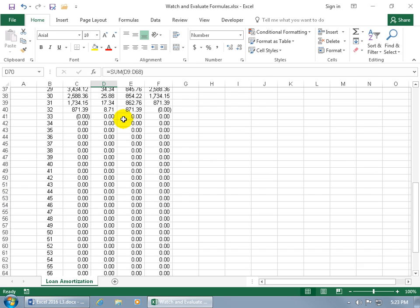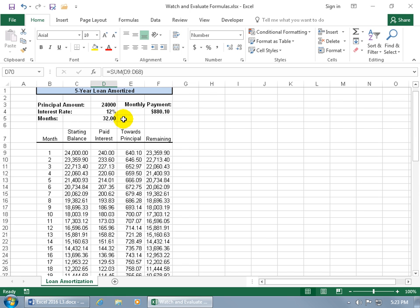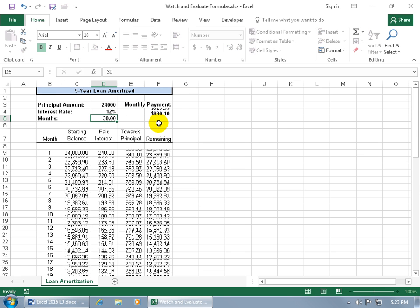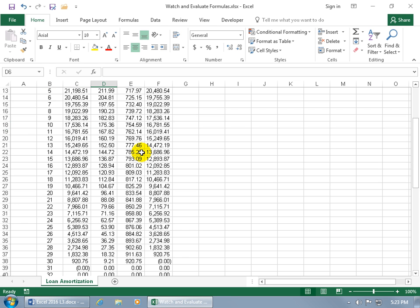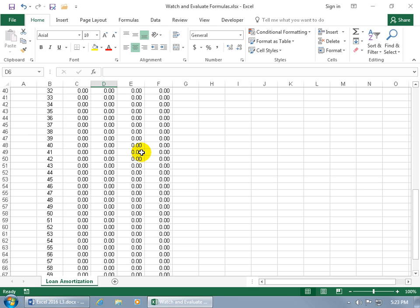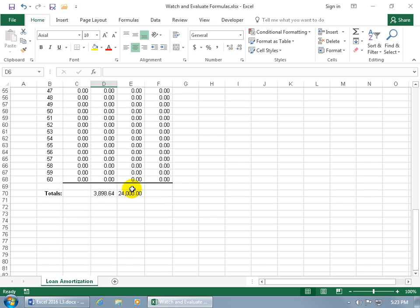So when I scroll back up and I'm like, let me go ahead and change the number of payments from 32 to 30 to find out what the total amount of interest will be paid, then I have to scroll back down to see it and that can be very annoying, up and down, up and down. Instead, you can go ahead and use the watch window feature that will watch one cell while you're looking at another in another part of the worksheet or workbook.